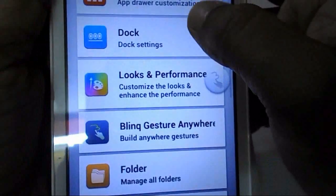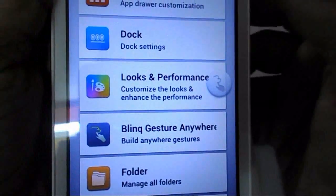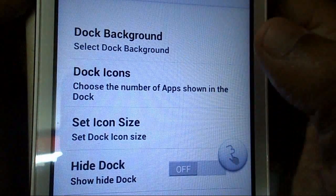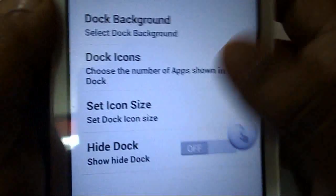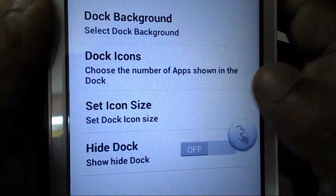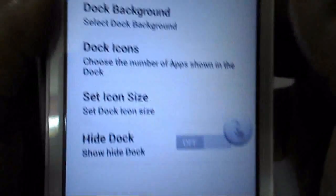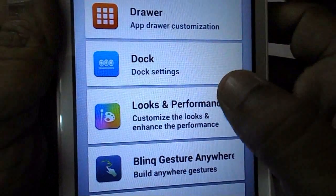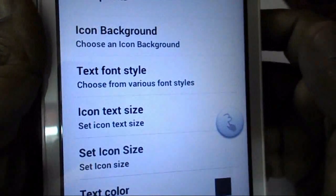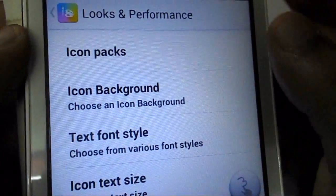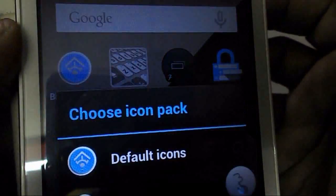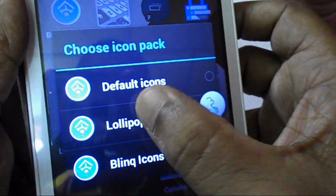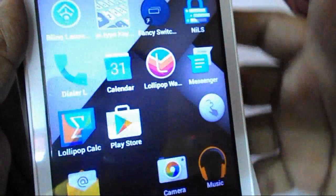In the dock section, you can choose your background color, icon package, dock icons, and icon size. Go to the design, look, and performance section. Tap on the icon package and check the Lollipop option, then come back.